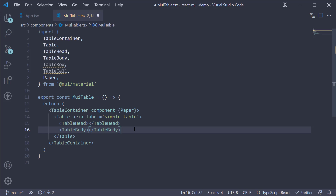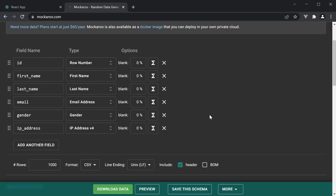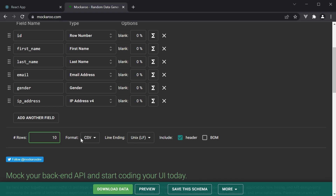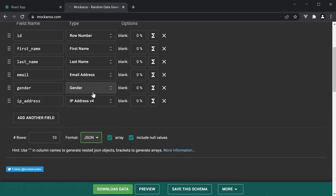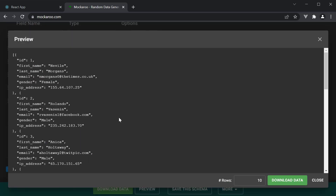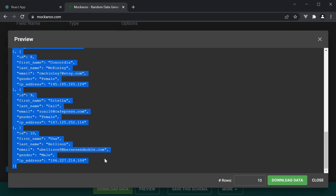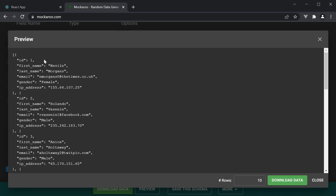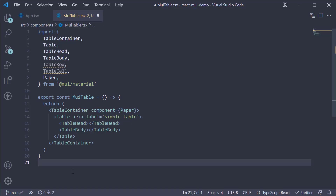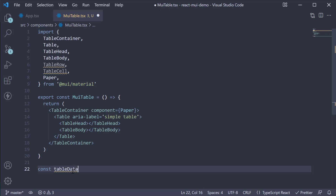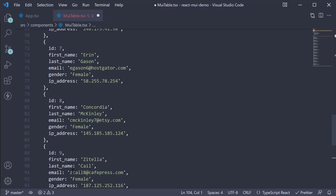Now we are ready for some data. You can create an array of objects yourself. Let's use the first four properties in our table. So back in our component, at the bottom, const tableData is equal to the array that we have just copied from Mockaroo.